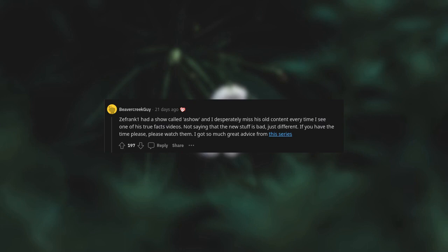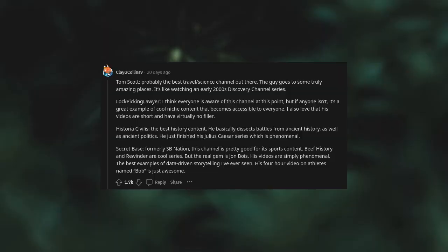Tom Scott, probably the best travel science channel out there. The guy goes to some truly amazing places. It's like watching an early 2000s Discovery Channel series. Lockpicking Lawyer. I think everyone is aware of this channel at this point, but if anyone isn't, it's a great example of cool niche content that becomes accessible to everyone. I also love that his videos are short and have virtually no filler.